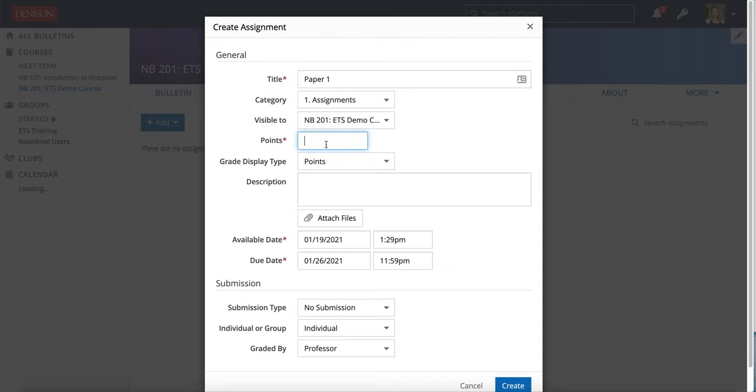Here you can give your assignment points, and points are the weight of that assignment. I talk a little bit more about points and how they are weighted in those gradebook videos.